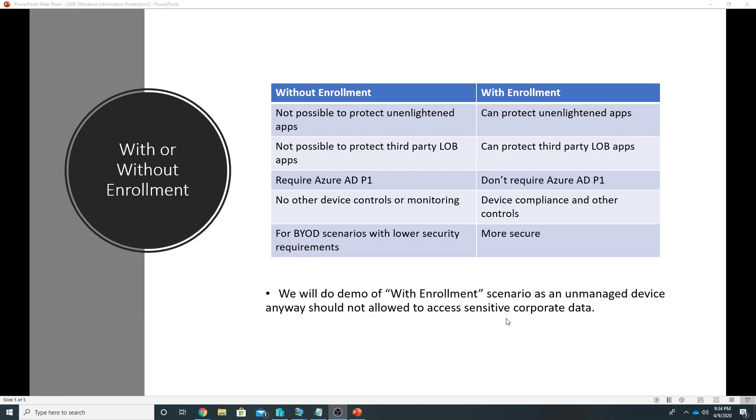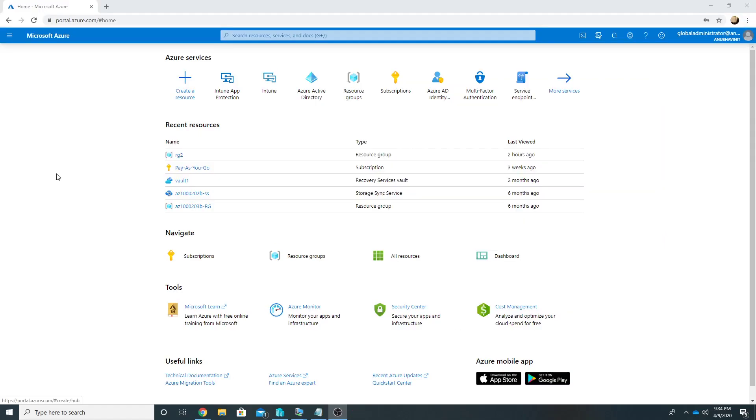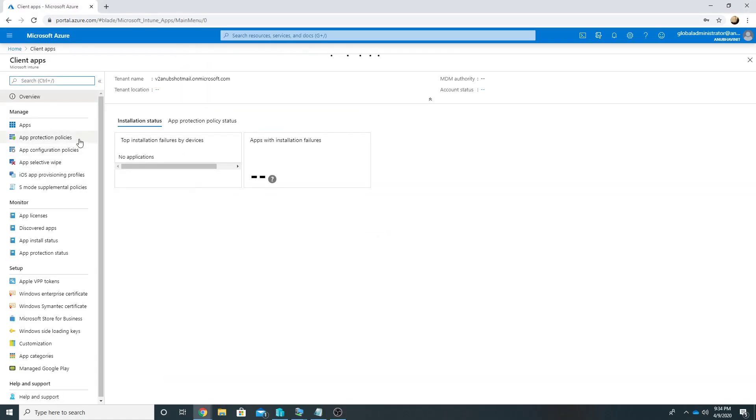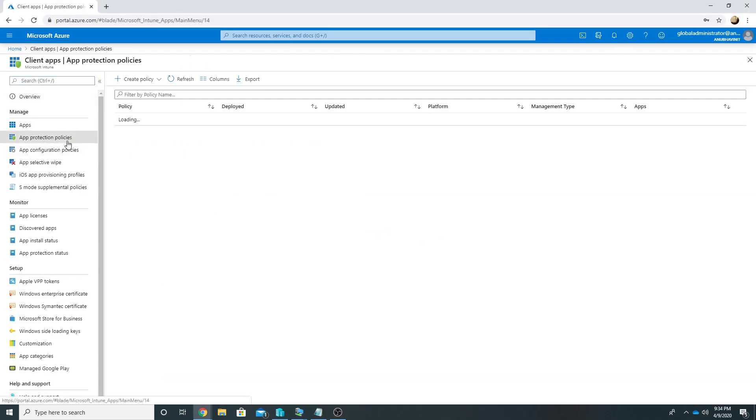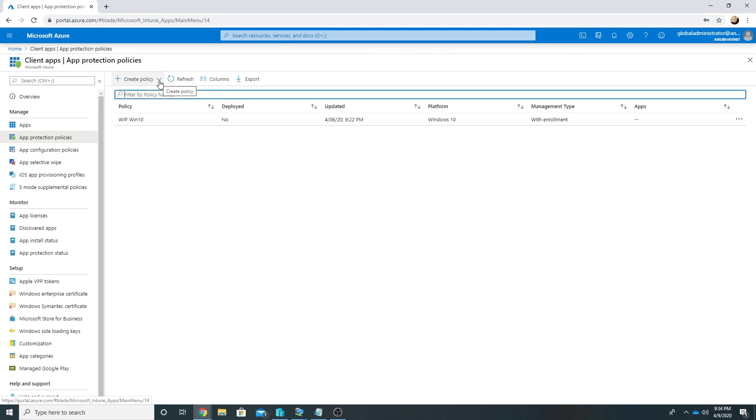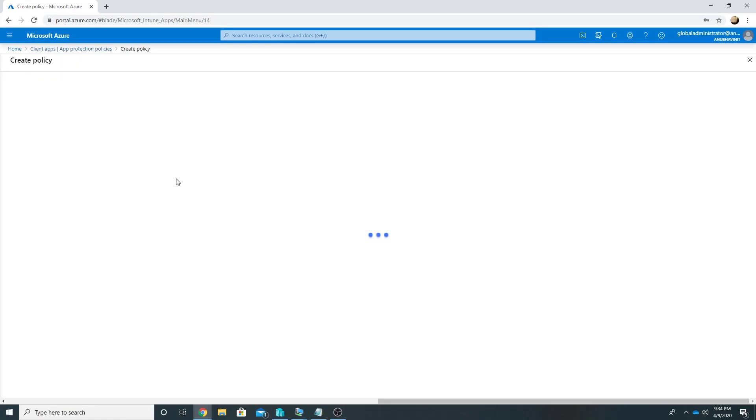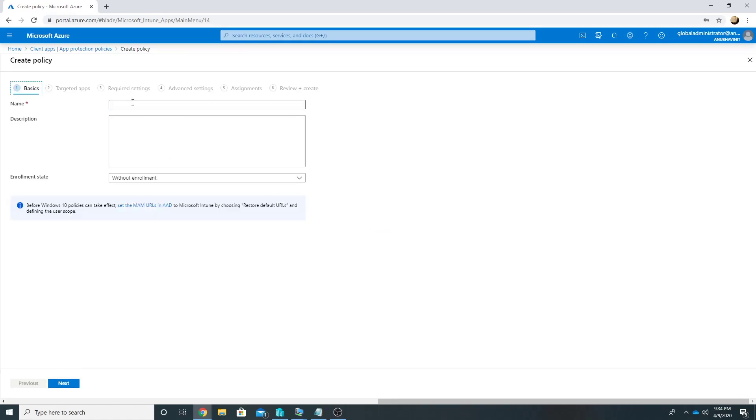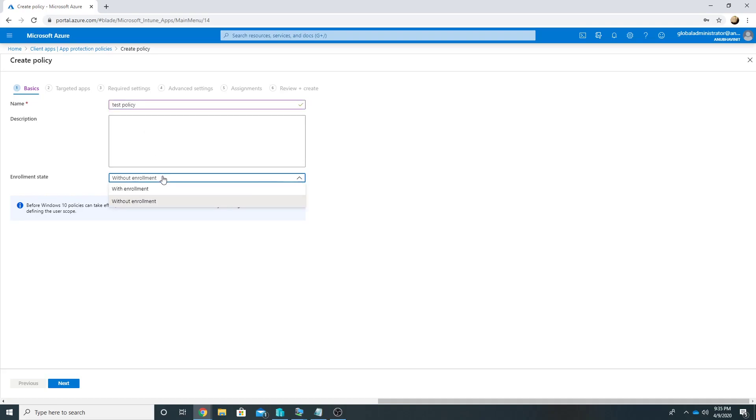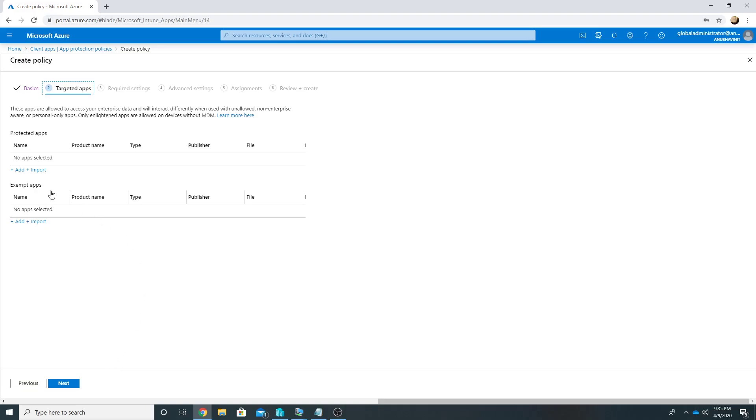In this video we will do a demo with enrollment scenario because an unmanaged device anyways should not be allowed to access sensitive corporate data. Here I am on my Azure portal. I will go to Intune App Protection. I will go to App Protection Policies and here I will click on Create Policies, go to Windows 10. I will create a policy for Windows 10 and I will name it Test Policy.